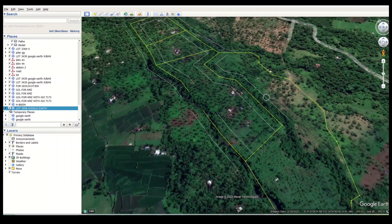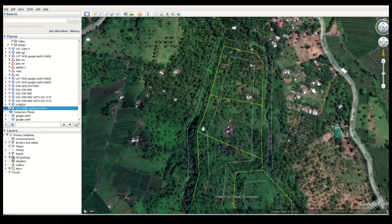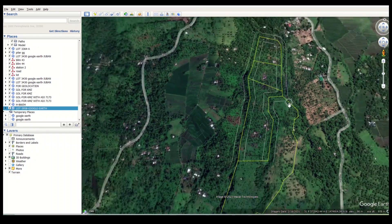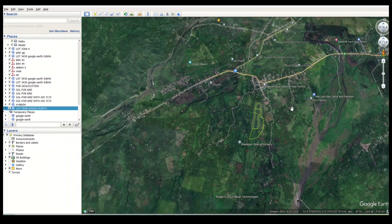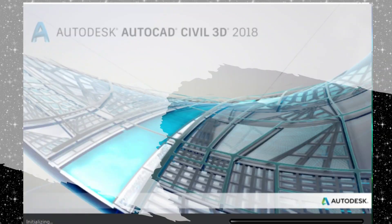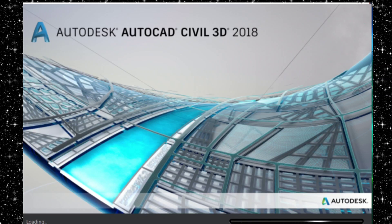Let's get started. Hi mga kasilip! For today's vlog, I will show you the step-by-step on how to overlay CAD drawings into Google Earth. Alright, let's begin!